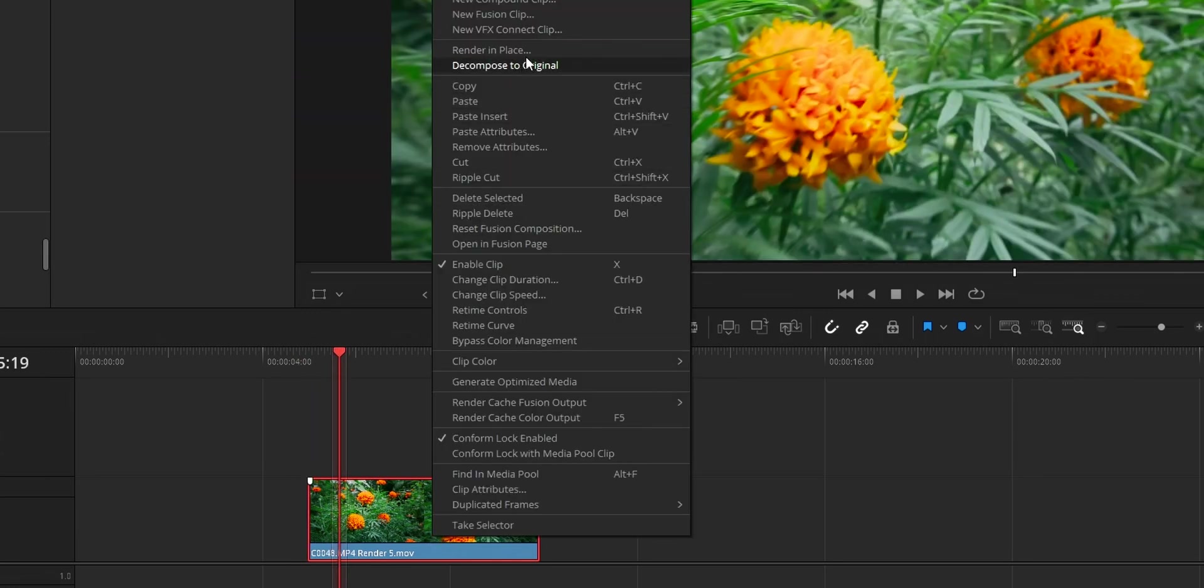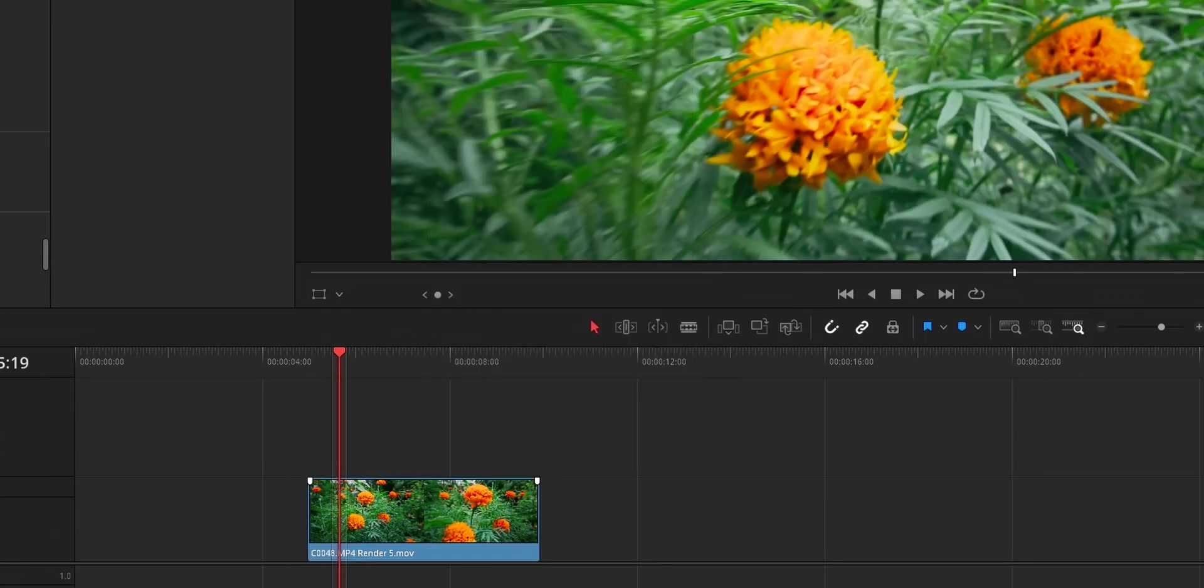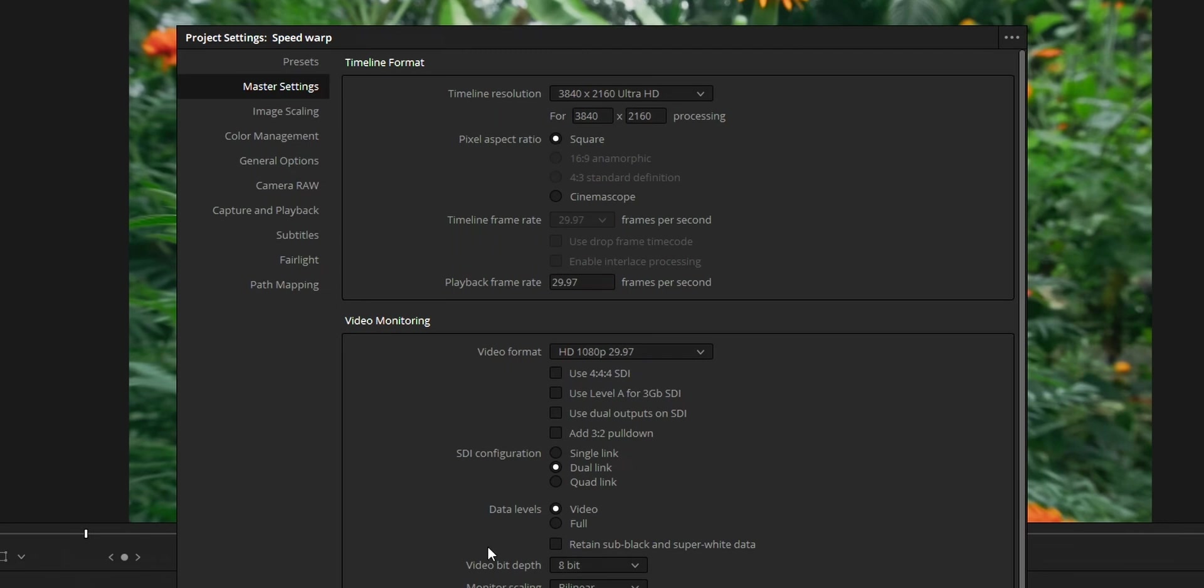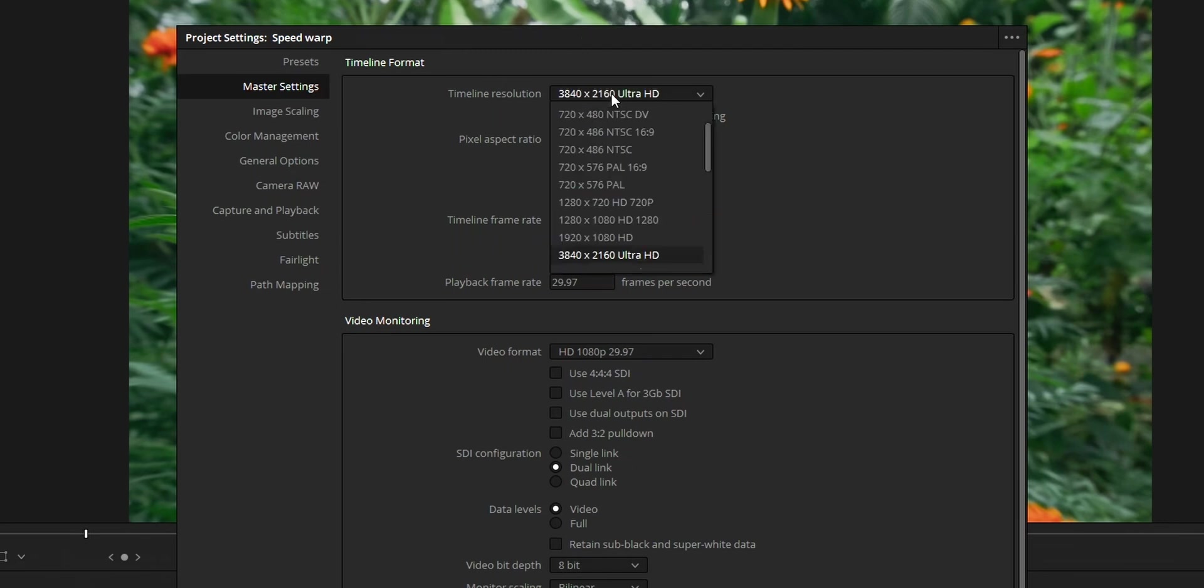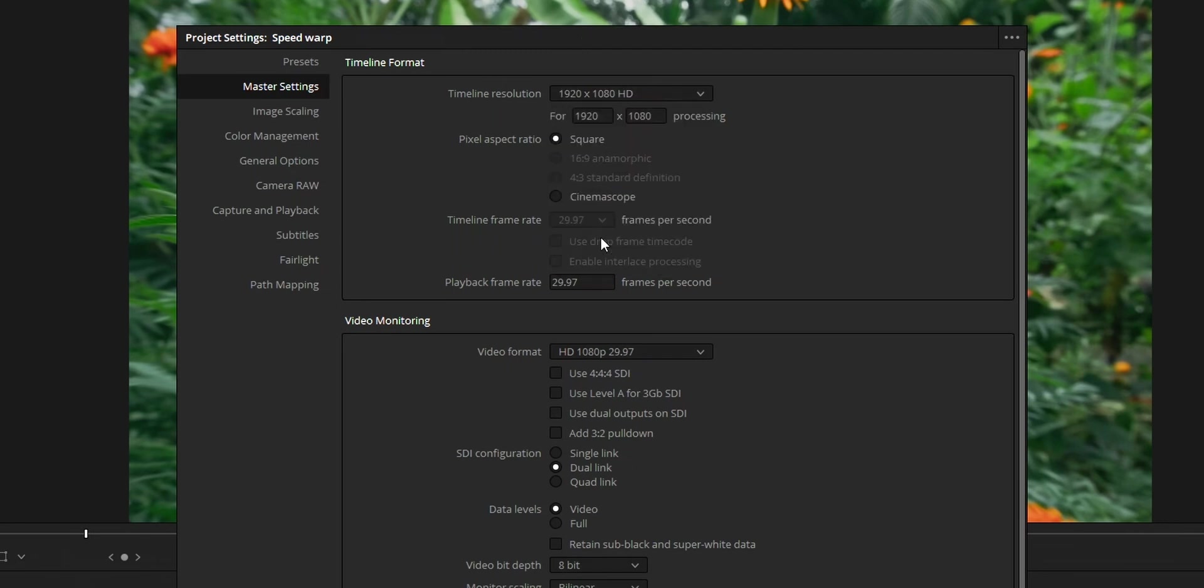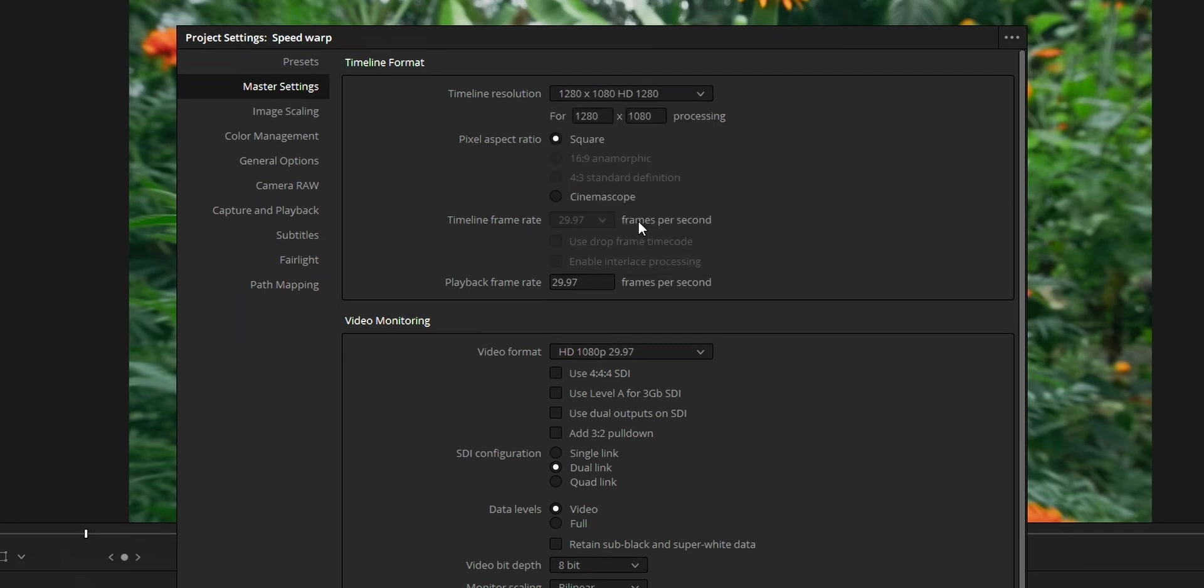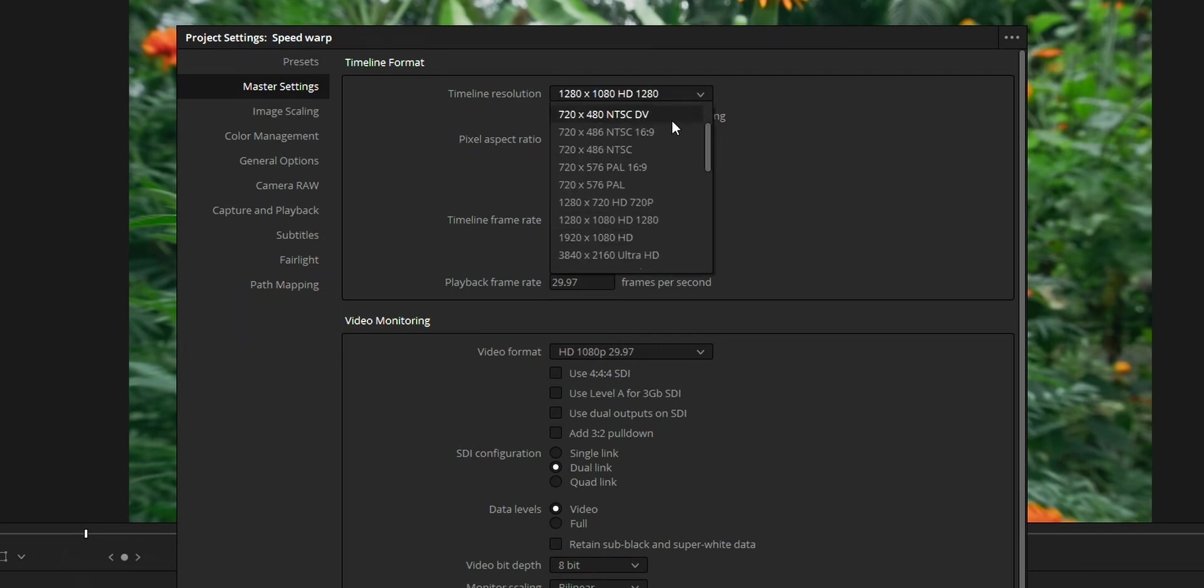And if you are still facing this issue, you can reduce the resolution of the project to one stop below the original resolution. By reducing the resolution, you can reduce the load on your system so the system can handle the speed warp. And there is another reason, by reducing the resolution, you can also improve the quality of speed warp.